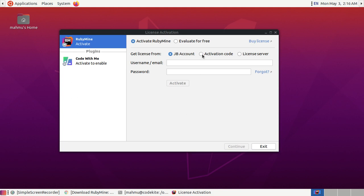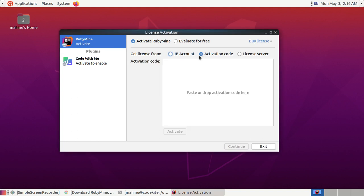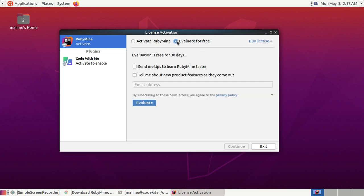If you have activation code then select activation code and paste or drop activation code here. For free trial select evaluate for free and then click on evaluate.